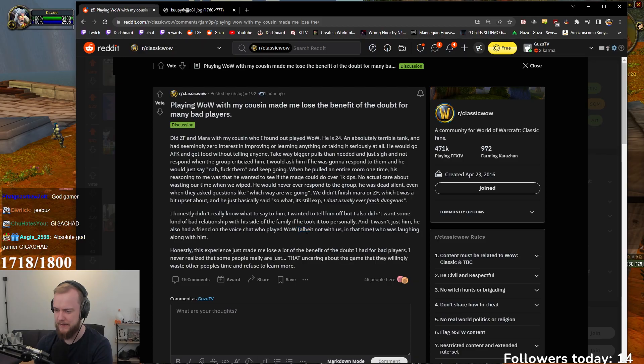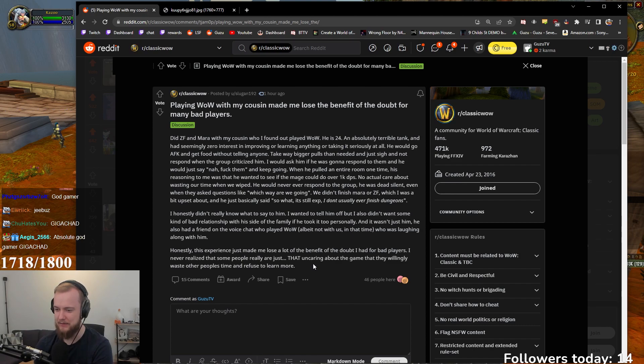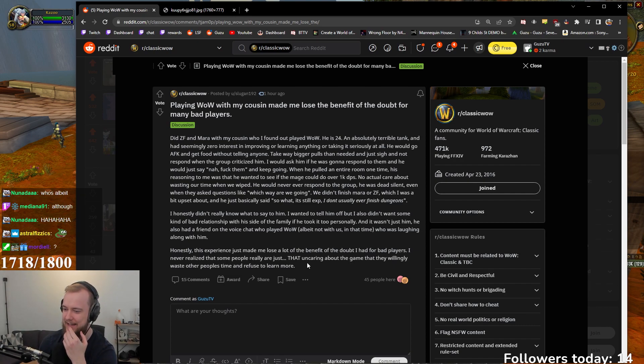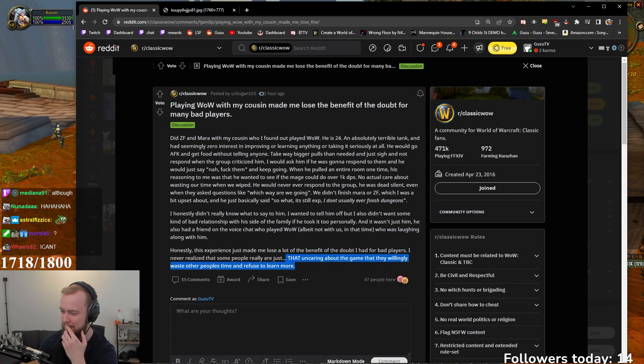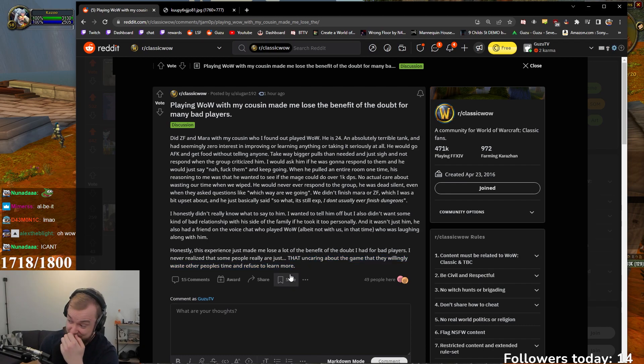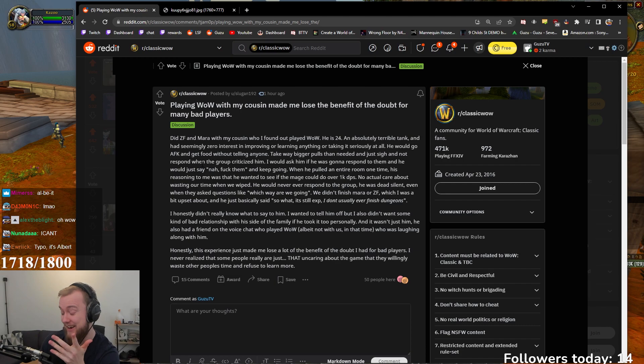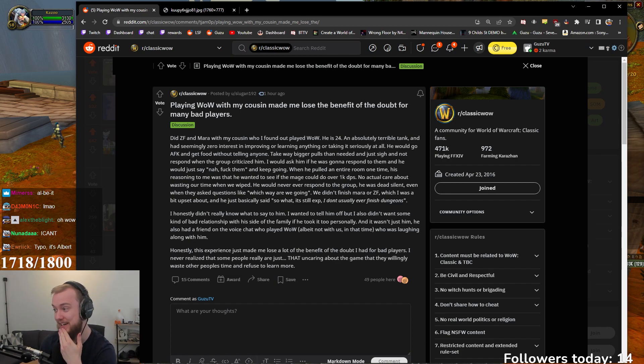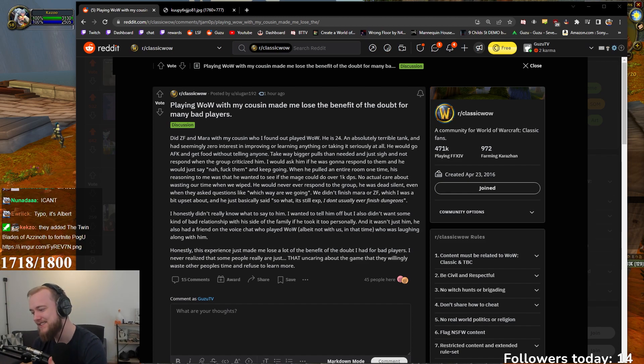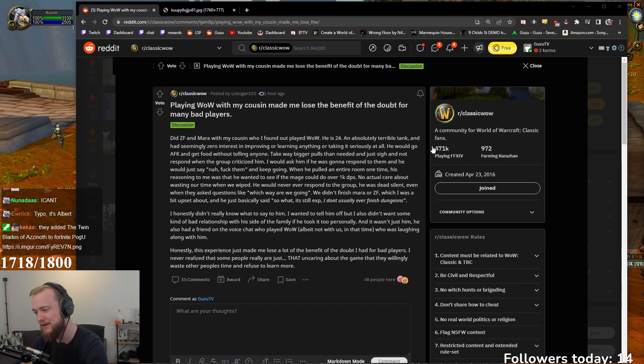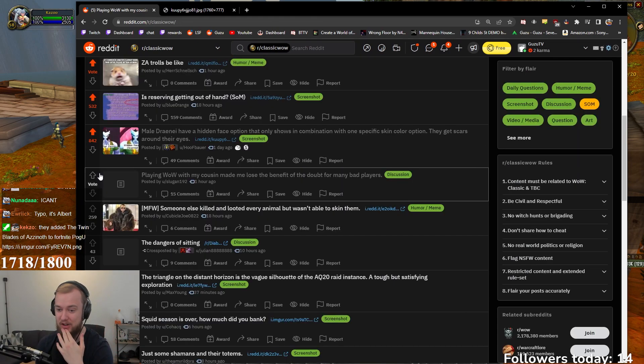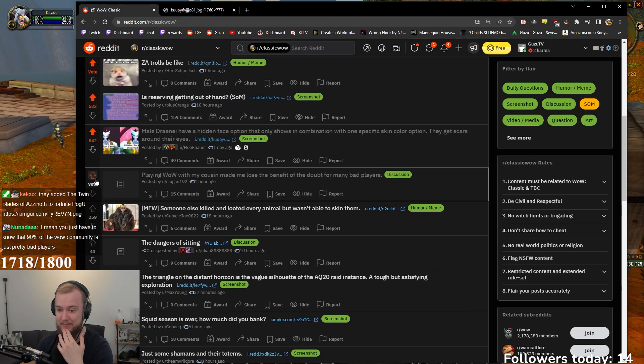Who's Elbate? Who was laughing along with him. Honestly, these experiences made me lose a lot of the benefit of the doubt that I have for bad players. I never realized that some of the players are just that uncaring about the game, that they willingly waste other people's time and refuse to learn more. Honestly? It's kind of funny, but it's also really sad, right? Because it is an MMO. It's a massively multiplayer online game. Right? So you should be willing to respond and talk to people. But I mean, he's just living his own little world, having fun, right? I mean, that's how it is.